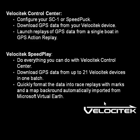Speedplay is what you need if you're working with multiple Velocitek devices to create race replays. With Speedplay, you can automatically import map backgrounds from Microsoft Virtual Earth.